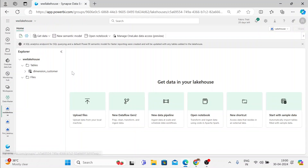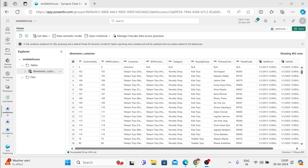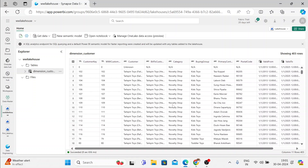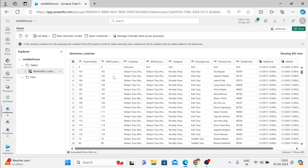Let me get inside our lakehouse. You can see here we have Tables and we have Files. In the Tables, we have a Dimension Customer table. Let me click on it, and now you can preview the entire table in your lakehouse. We got the correct column headers, the correct data types, and you can see all the details here.